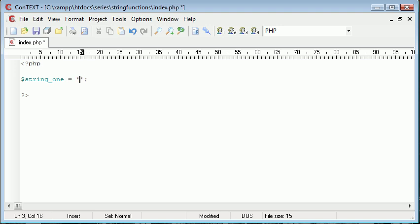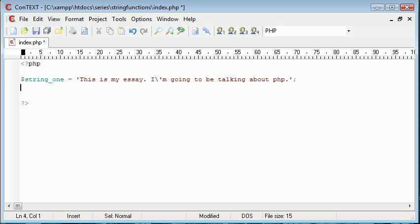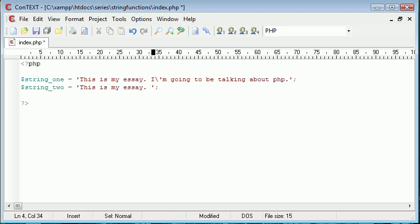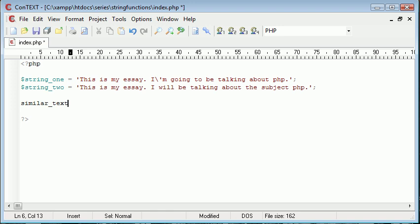For example, but obviously in this example we're just going to be dealing with simple strings. So I'm going to say string one is equal to this is my essay, I'm going to be talking about PHP. For example, let's go ahead and escape that character there. String two might equal this is my essay, let's say someone was to slightly change an essay, I will be talking about the subject PHP. Now what we can actually do here is we can now use the string function to compare the percentage similarity between these two strings. So let's go ahead and say similar_text.